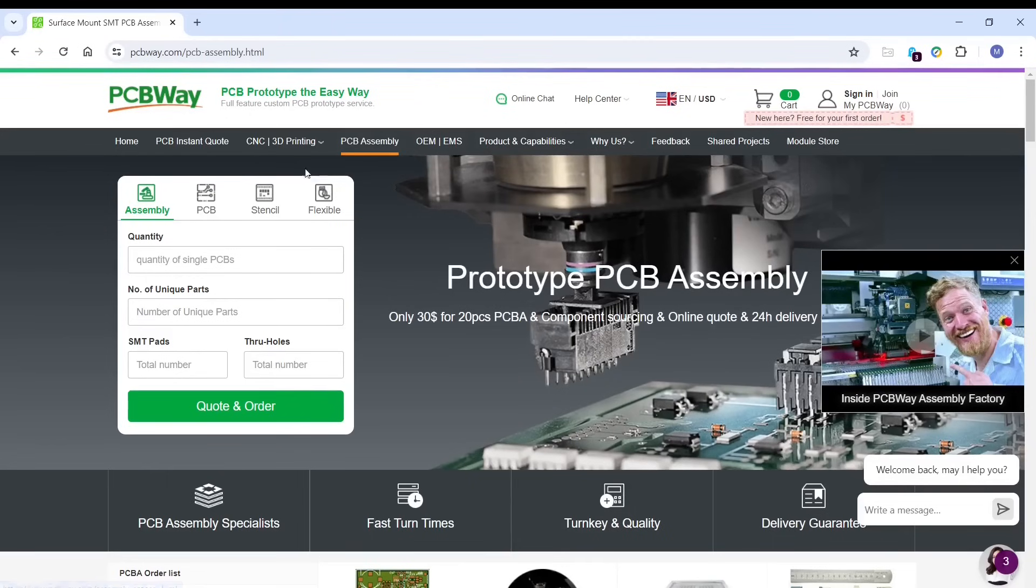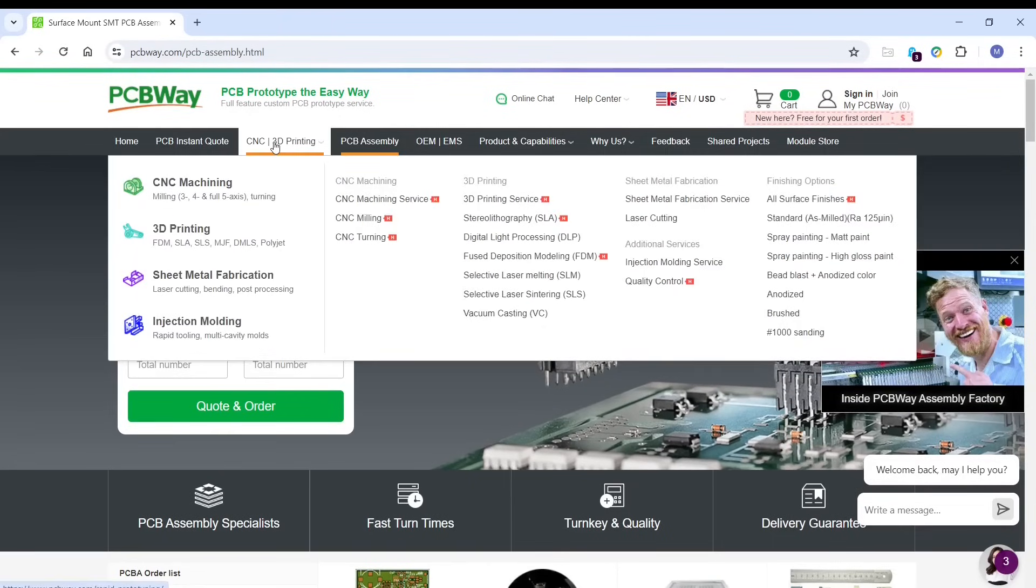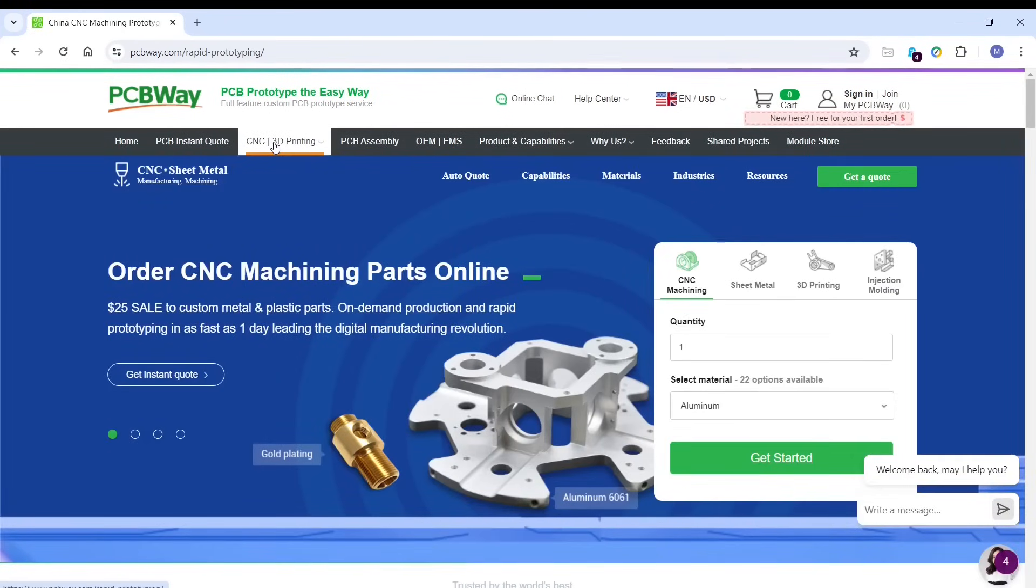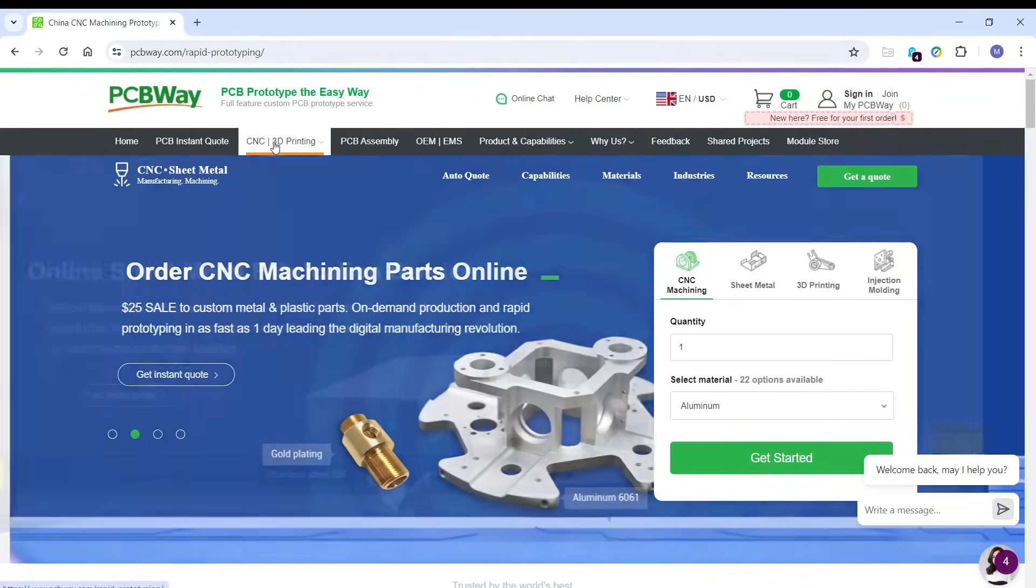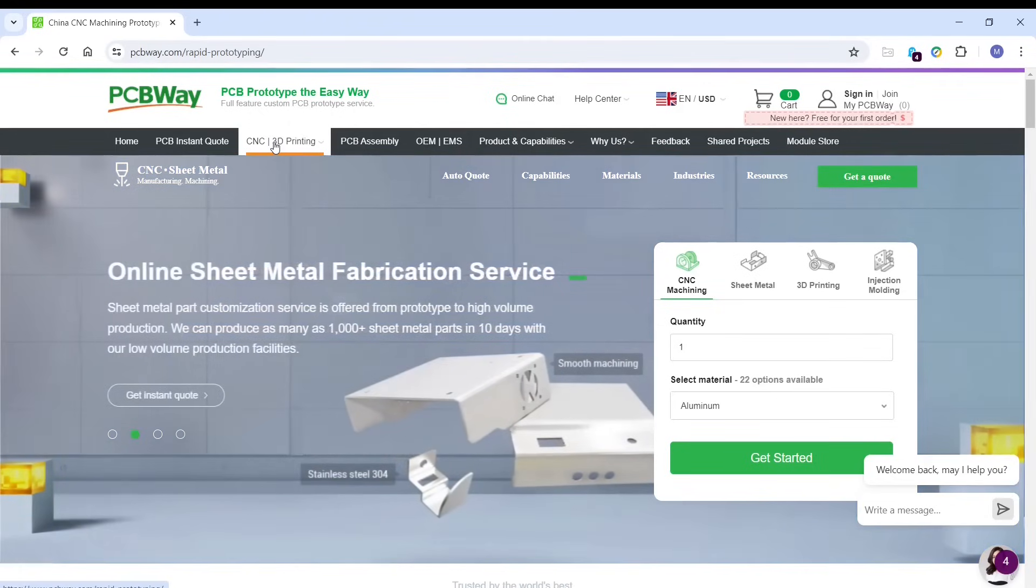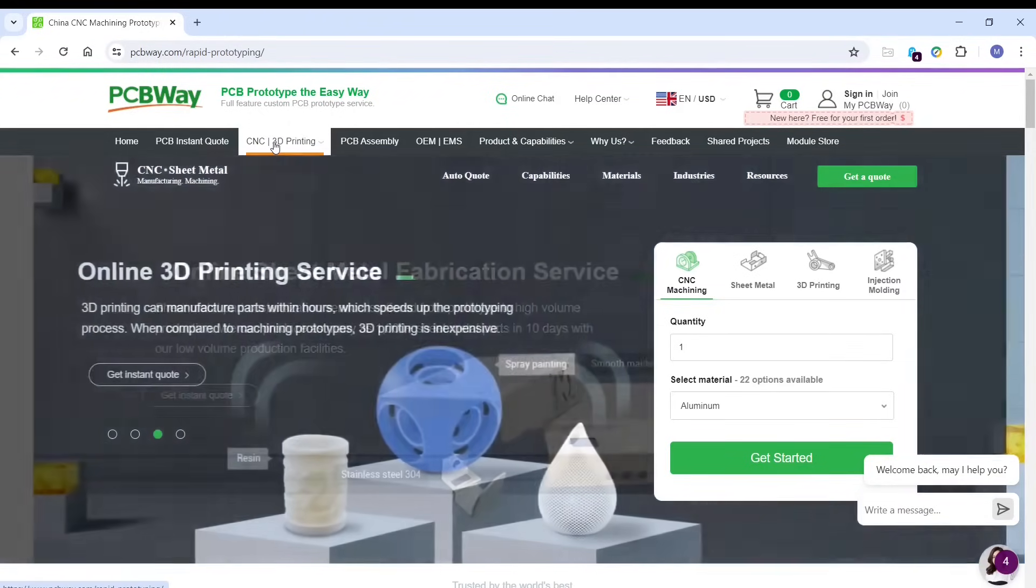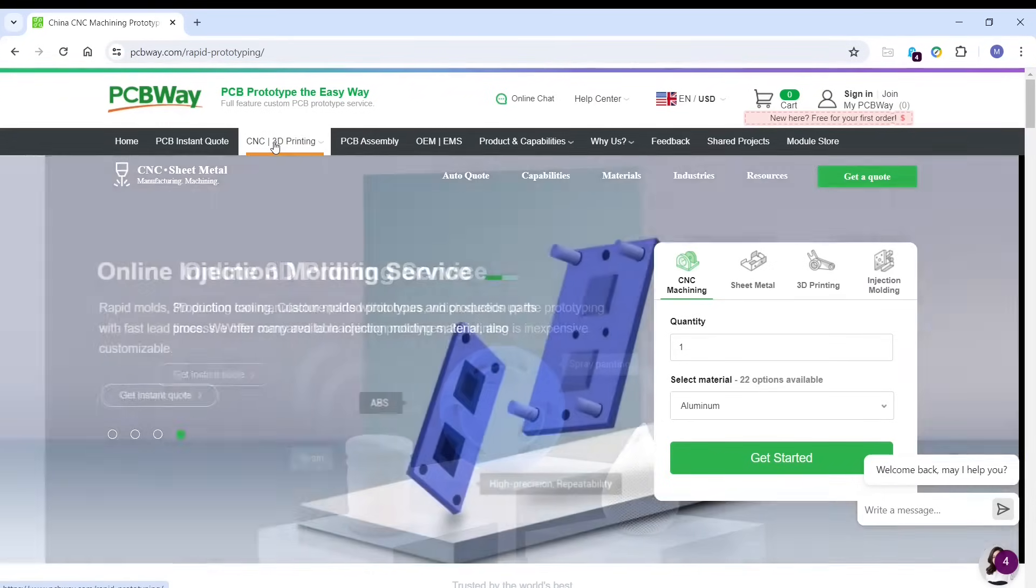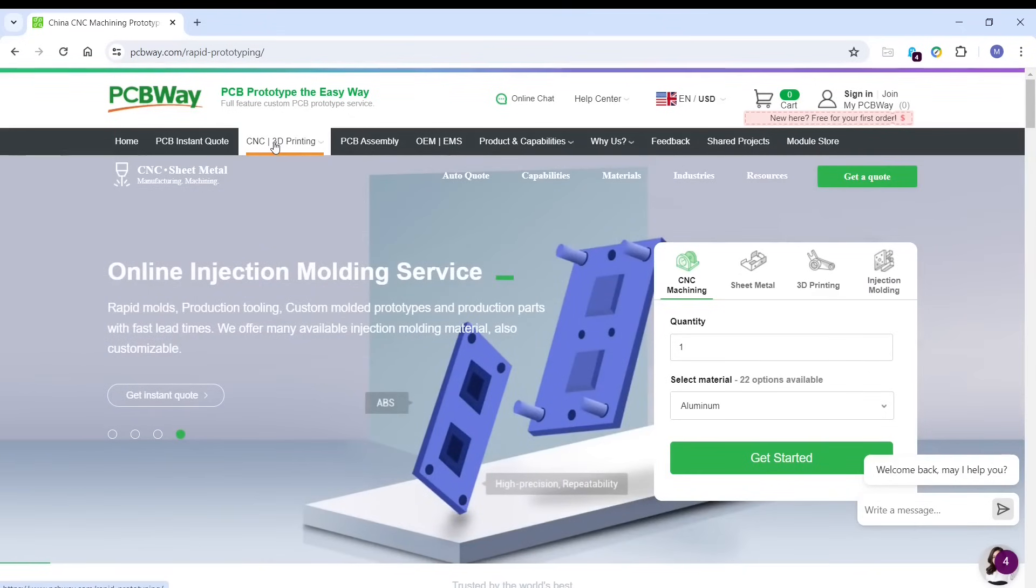PCBWay also offer some mechanical services such as CNC machining, sheet metal fabrication, 3D printing, and also when you're making something with a little bit higher volume, you can also get some injection molding done here. So don't forget to visit PCBWay.com.